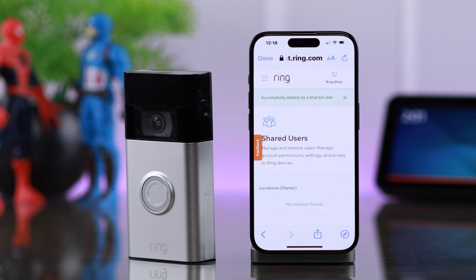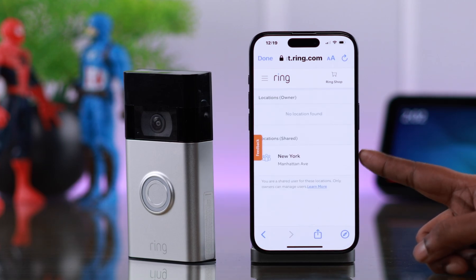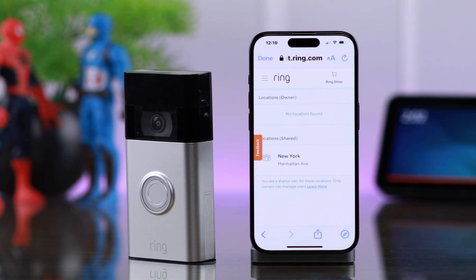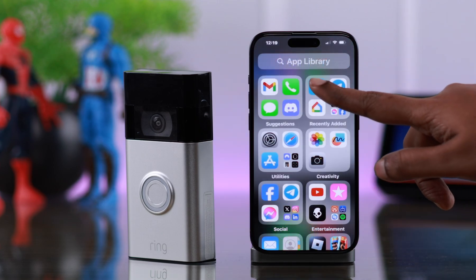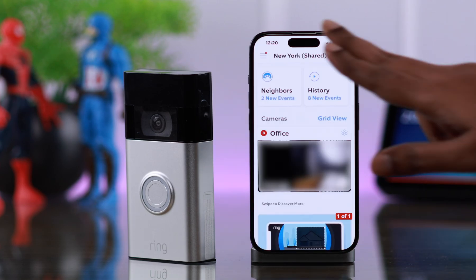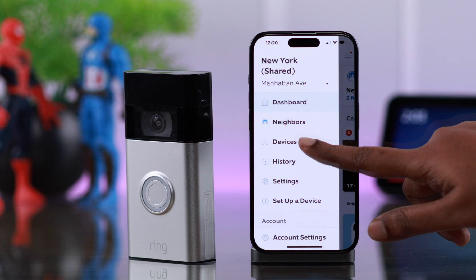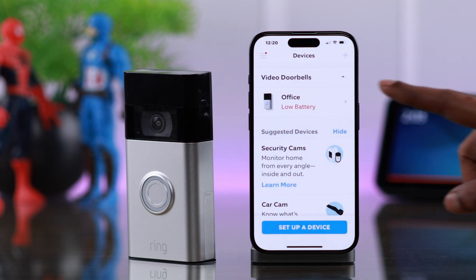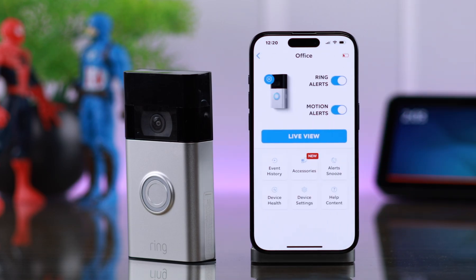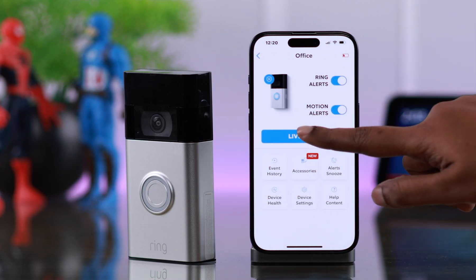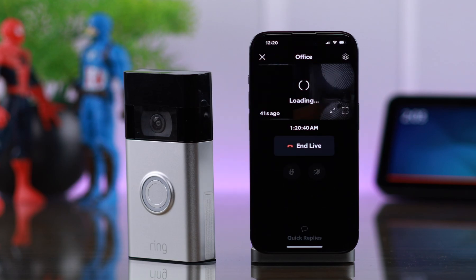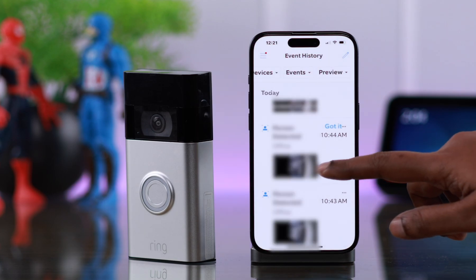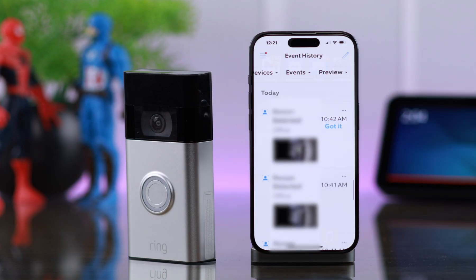You're successfully added as a shared user. My location is also shared with that person. Now enter your Ring app — from the hamburger menu, go to Devices. The Ring doorbell details will be available to that person as well. Press on 'Live View' and you can immediately access live view and all the history of that device.